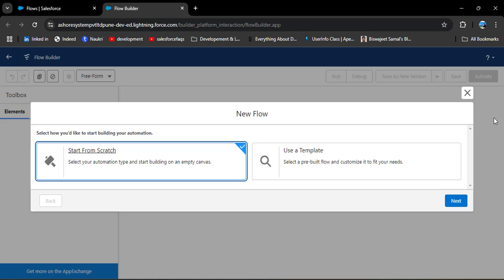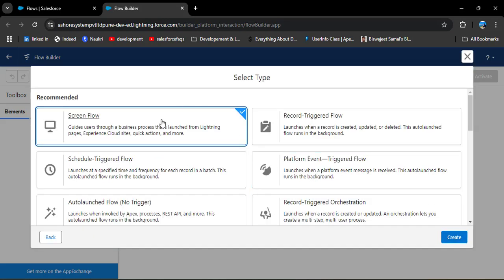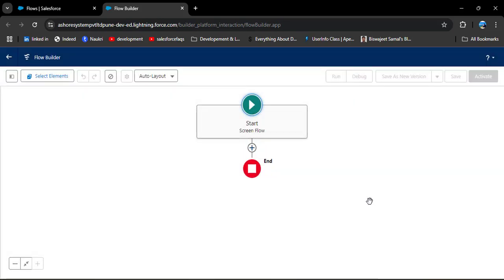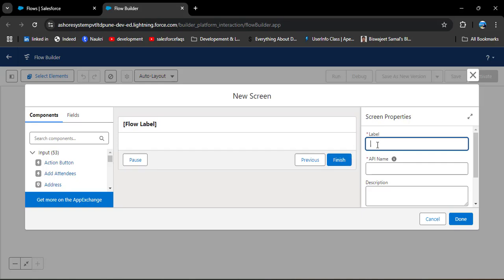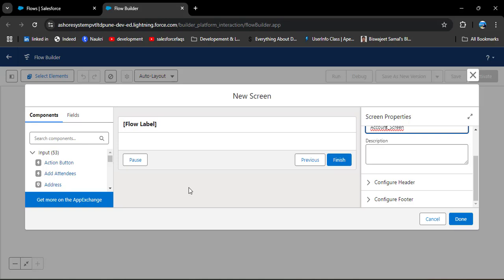We have two options: start from scratch or use a template. I am going to start from scratch, then click Next. We are going to create a screen flow, then click Create. In the screen flow, we need to add a screen component. Click on Add Element, and under Interaction you will see Screen — click on it and enter the label 'Account Screen'. The API name will automatically populate.